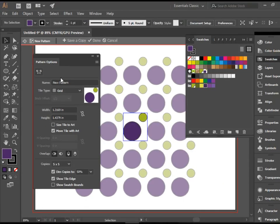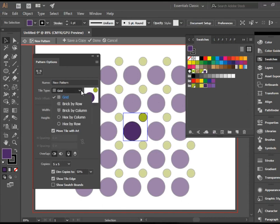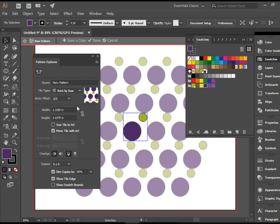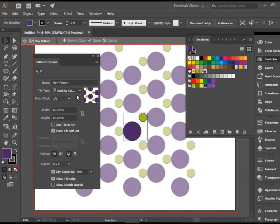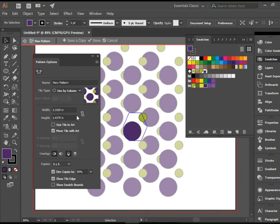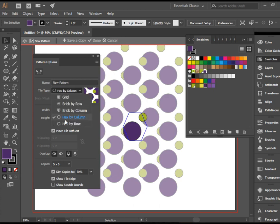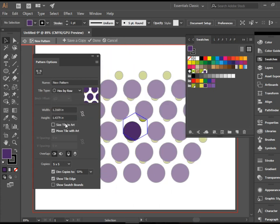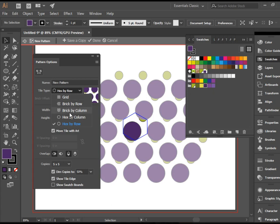At this point we have Grid. You can go to Brick, Brick Column, Hex. So you can preview all these and end up with the one you like.